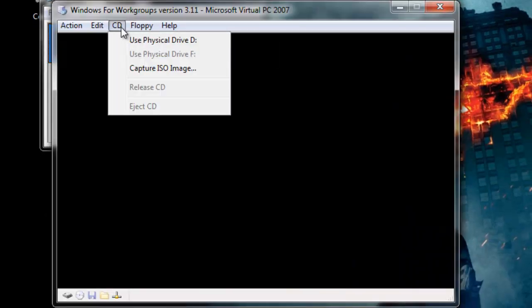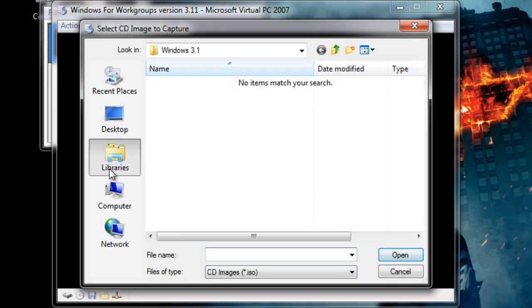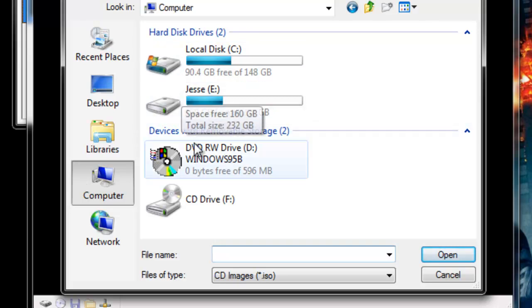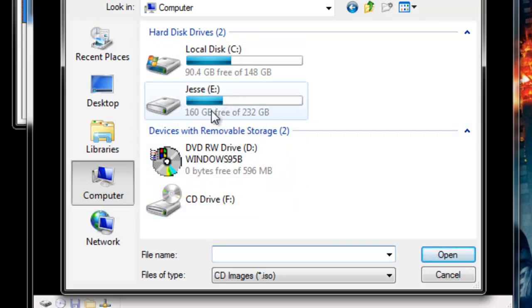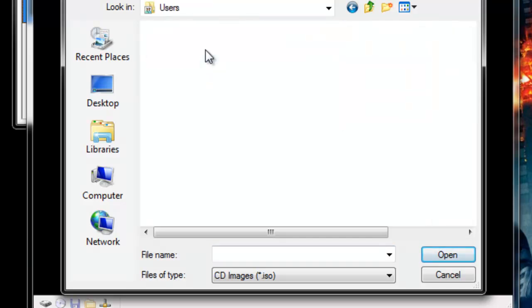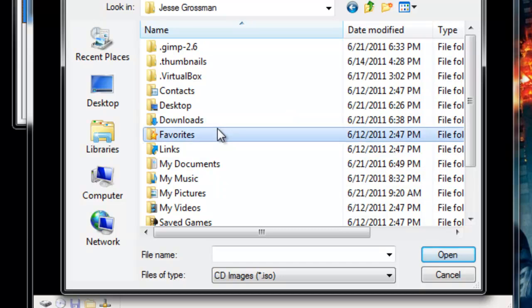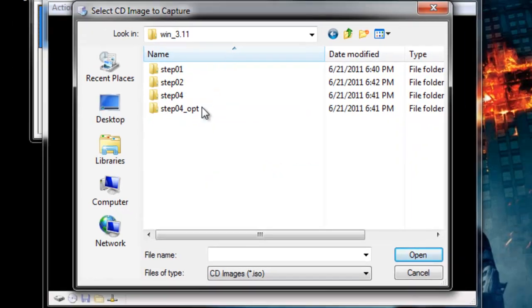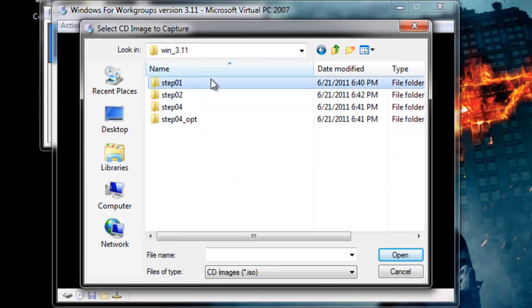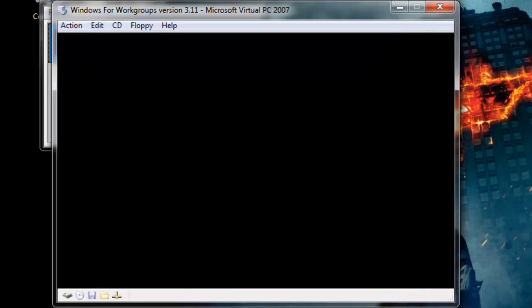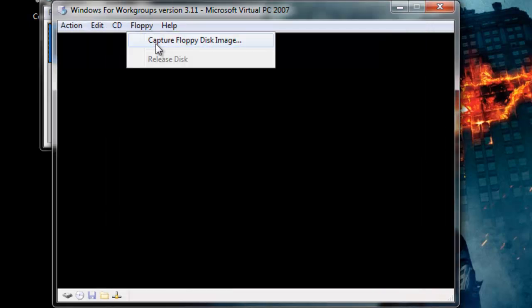Now we can start it, go to CD and capture it — I believe it's the CD from the torrent. So let's go to Computer, go to C:\Users\Me\Downloads. Looks like it's a floppy disk, so let's go to Floppy, capture disk image.